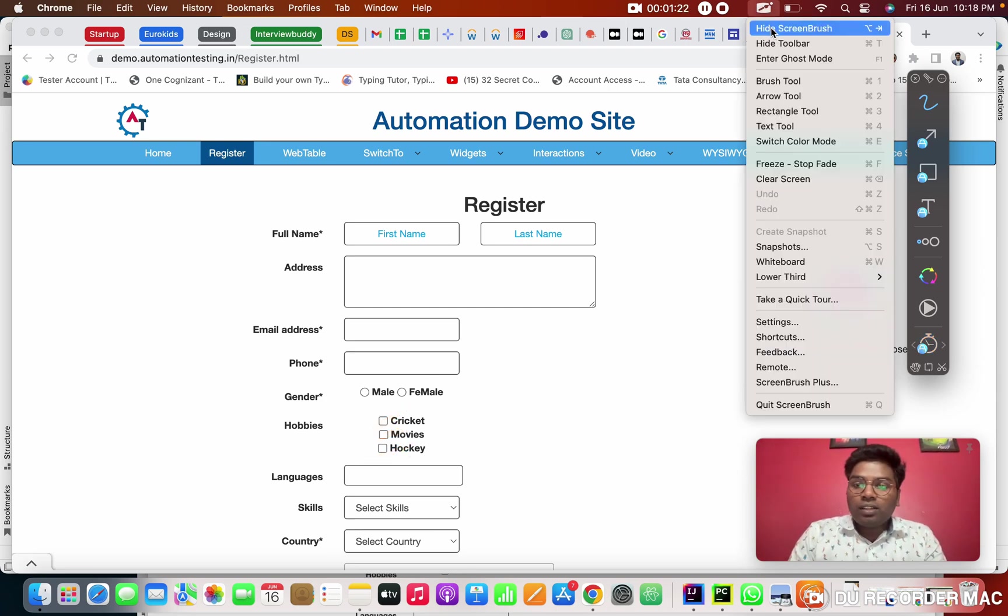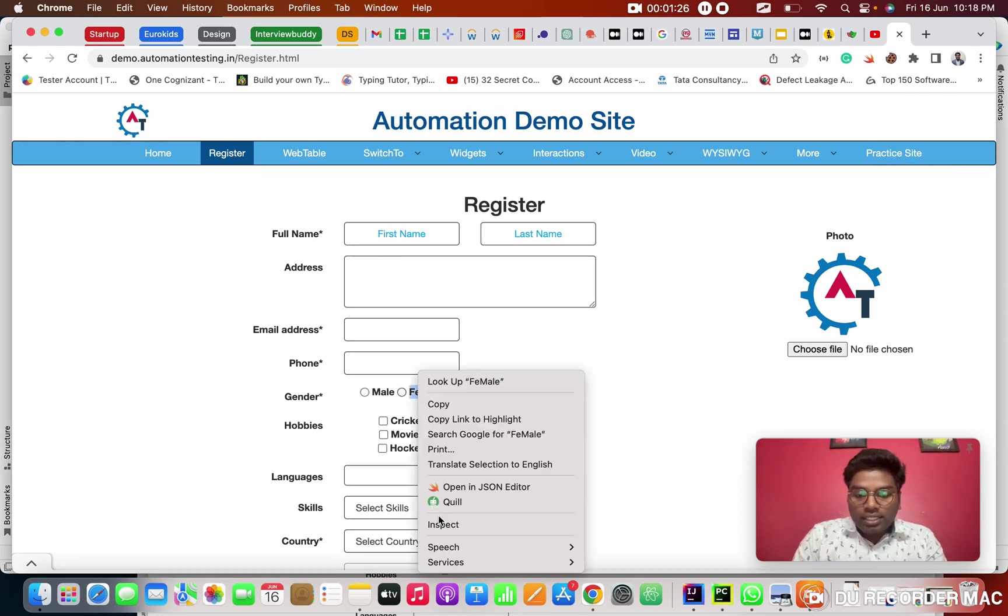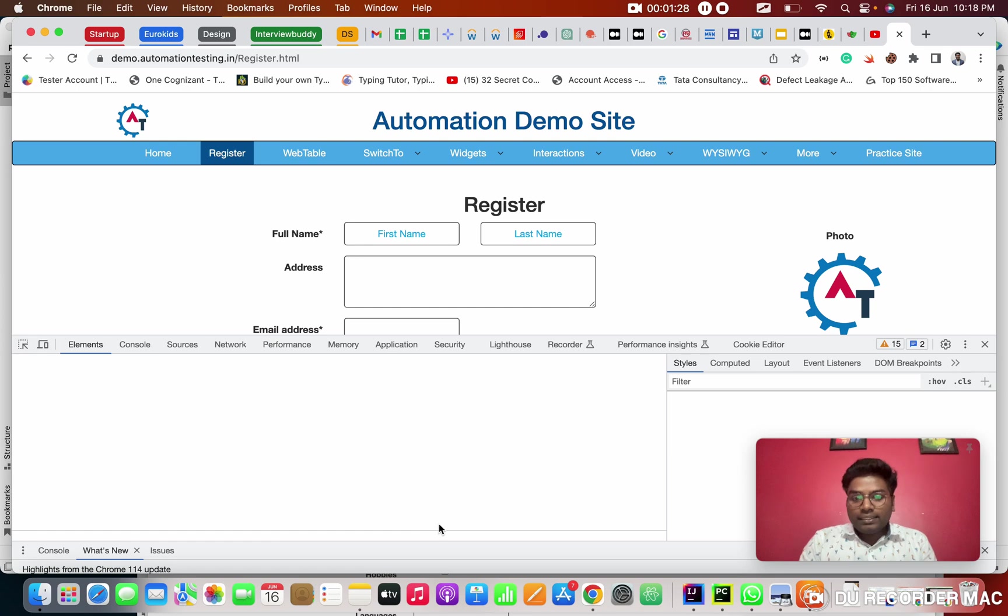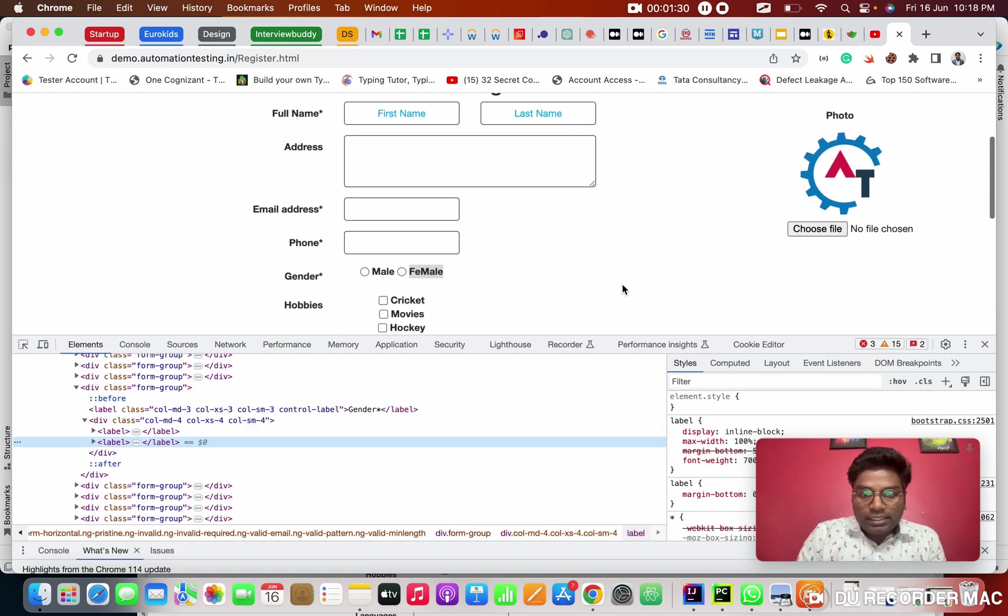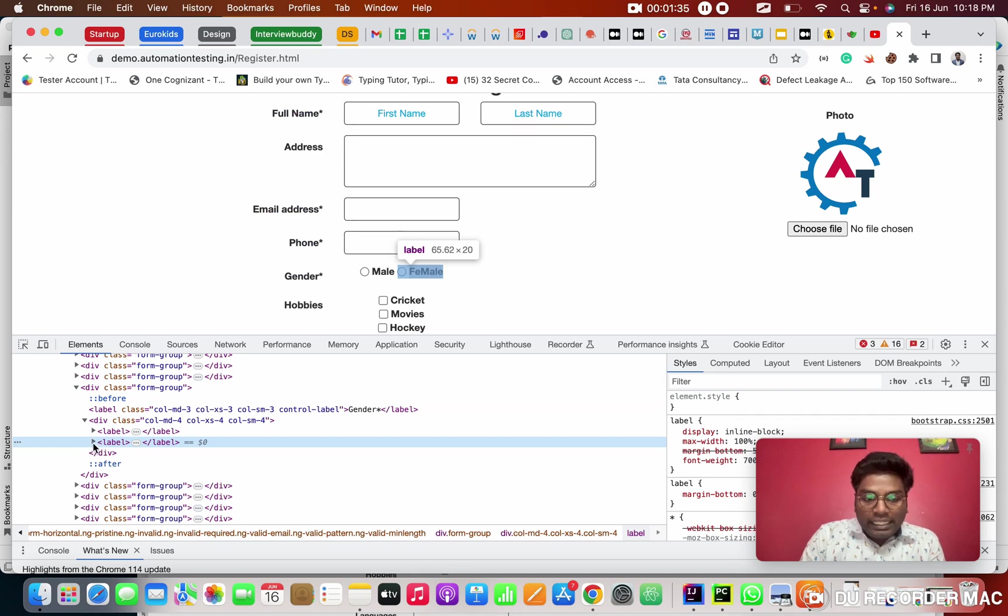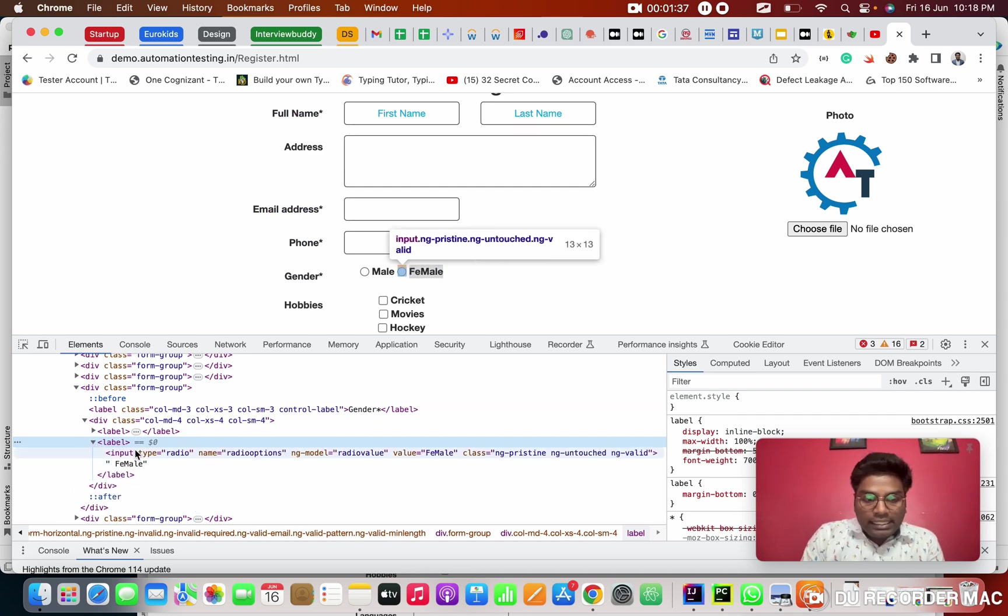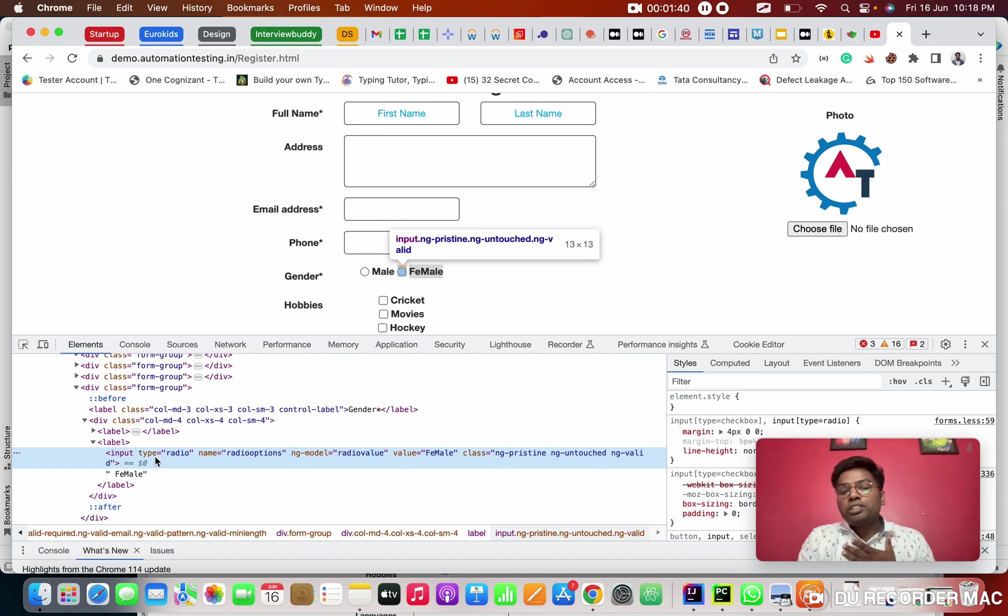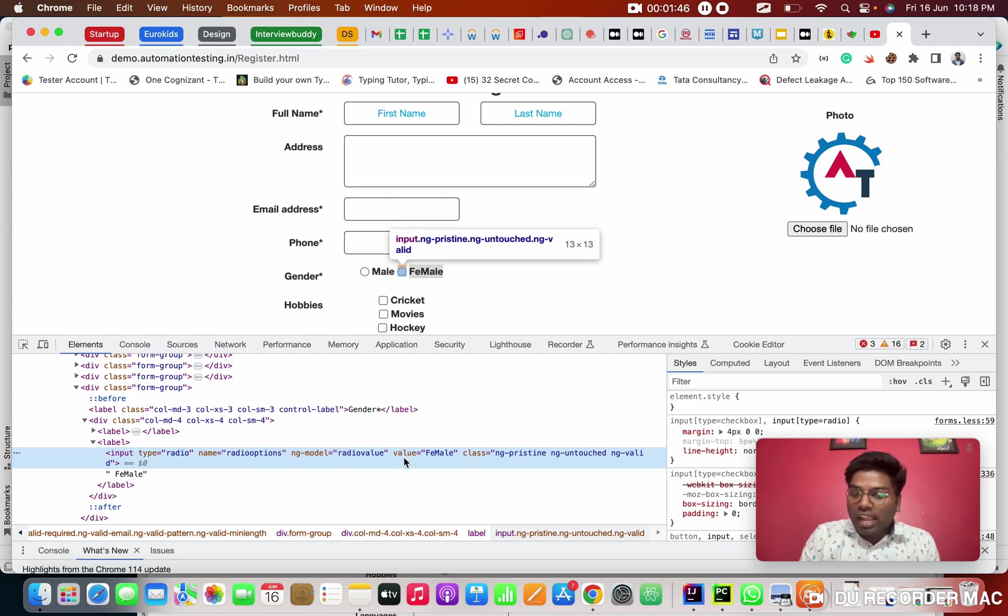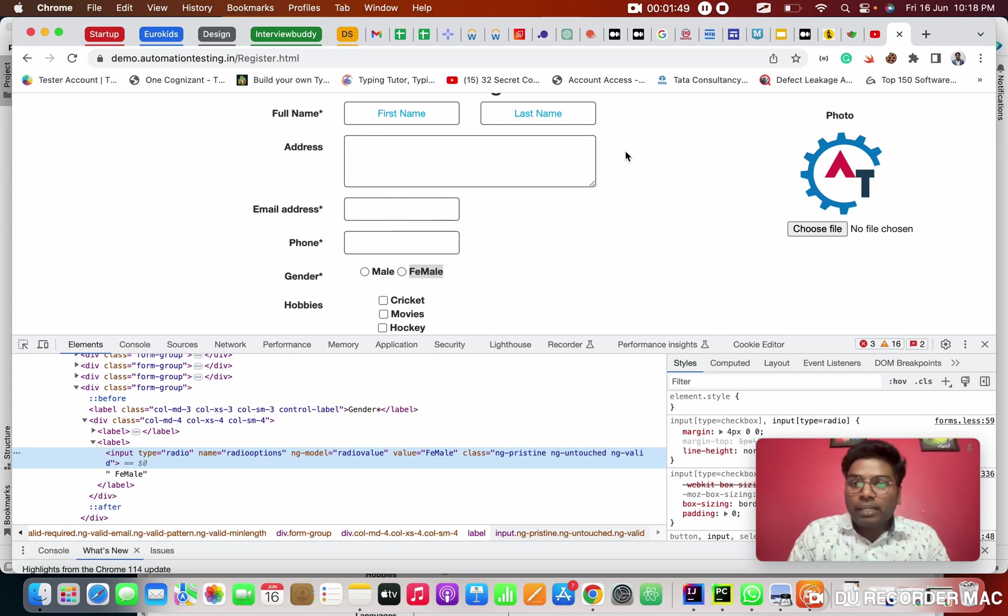So first of all, we need to inspect. Suppose I want to click on the female means, I want to inspect and see this. This is the label. It's highlighted in the blue color. So I'm expanding it. When I expand it inside, there is an input tag. It is type is what? Radio. That's the type, radio. And type name is radio options. NG model. Value is a female. This is the one web element.